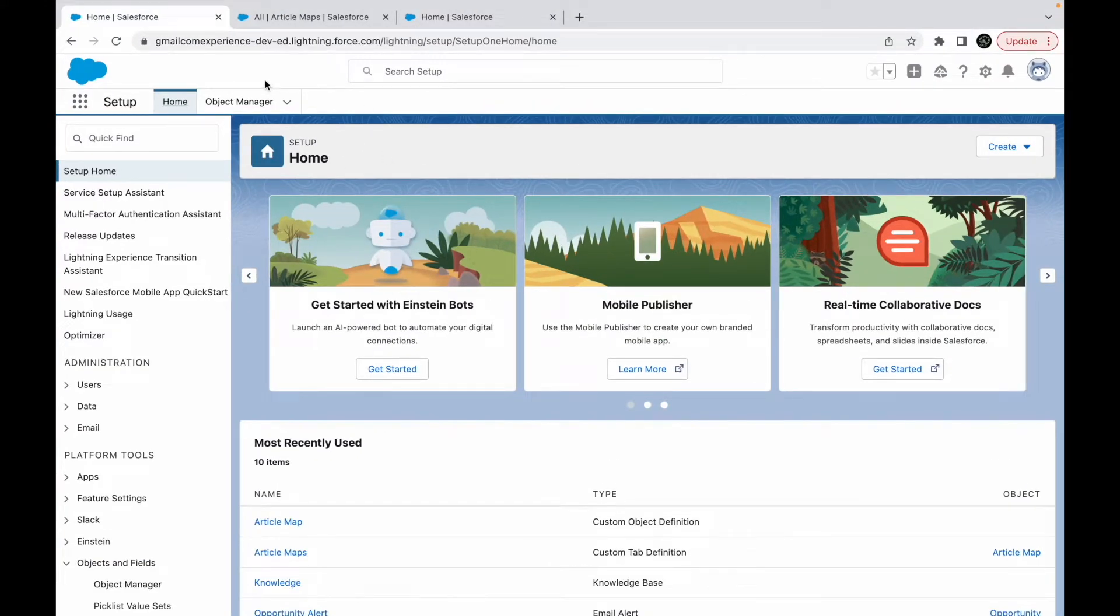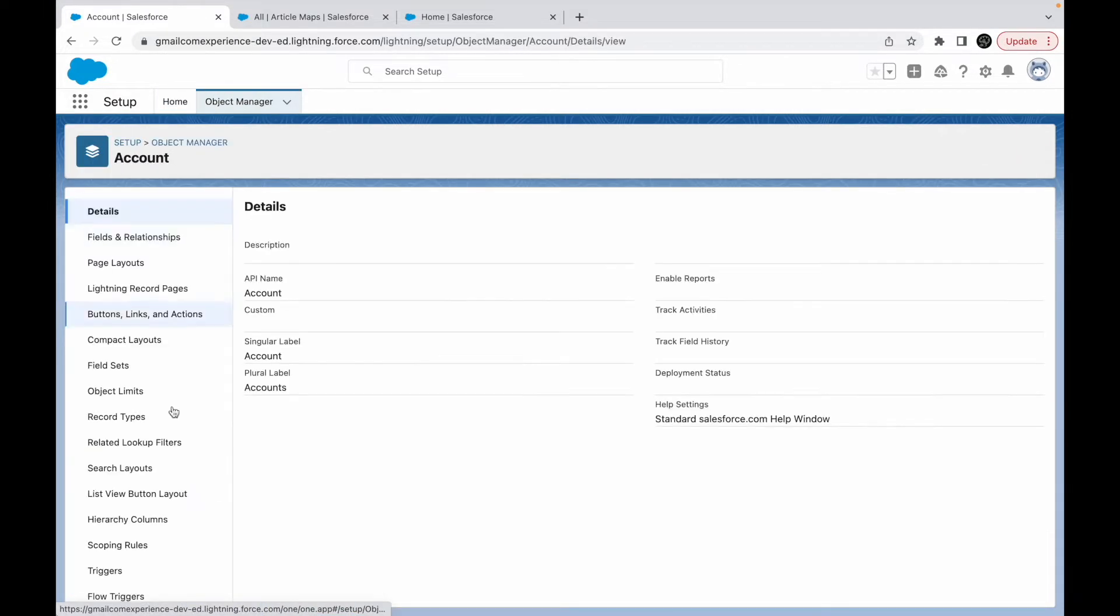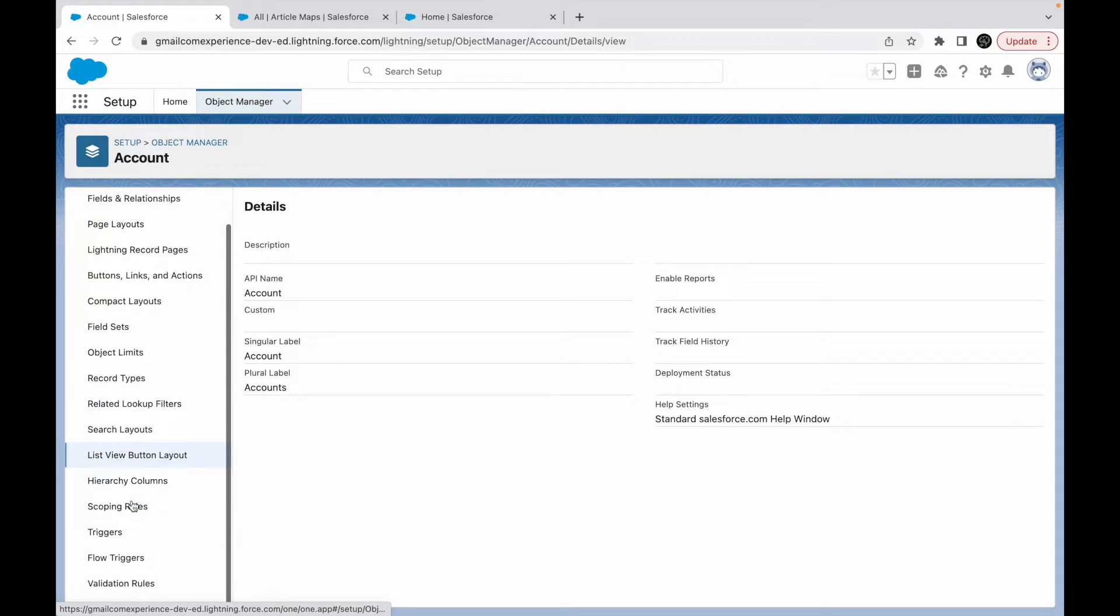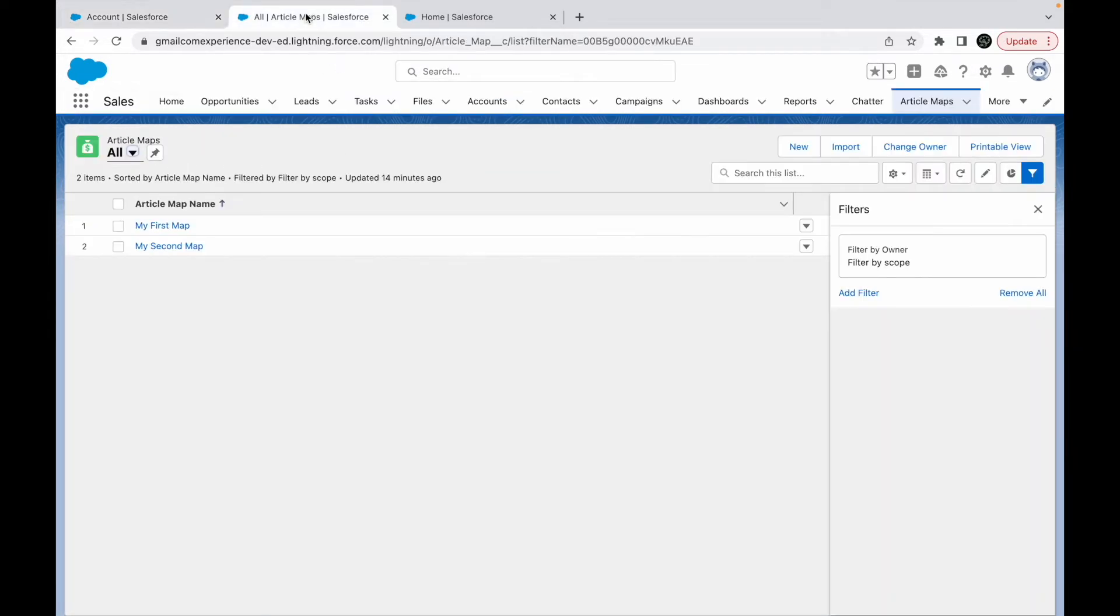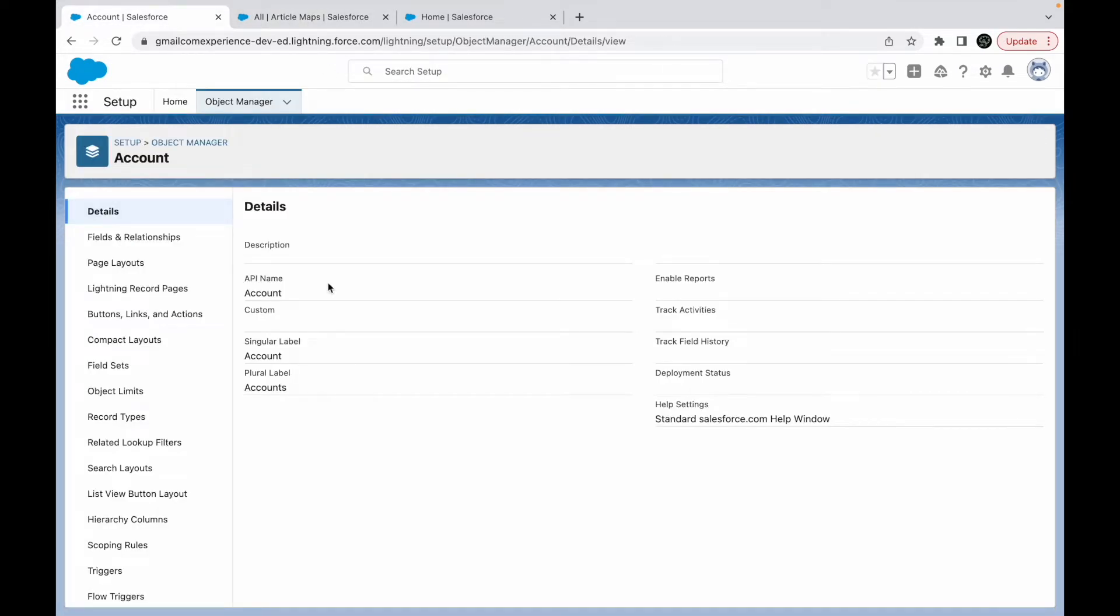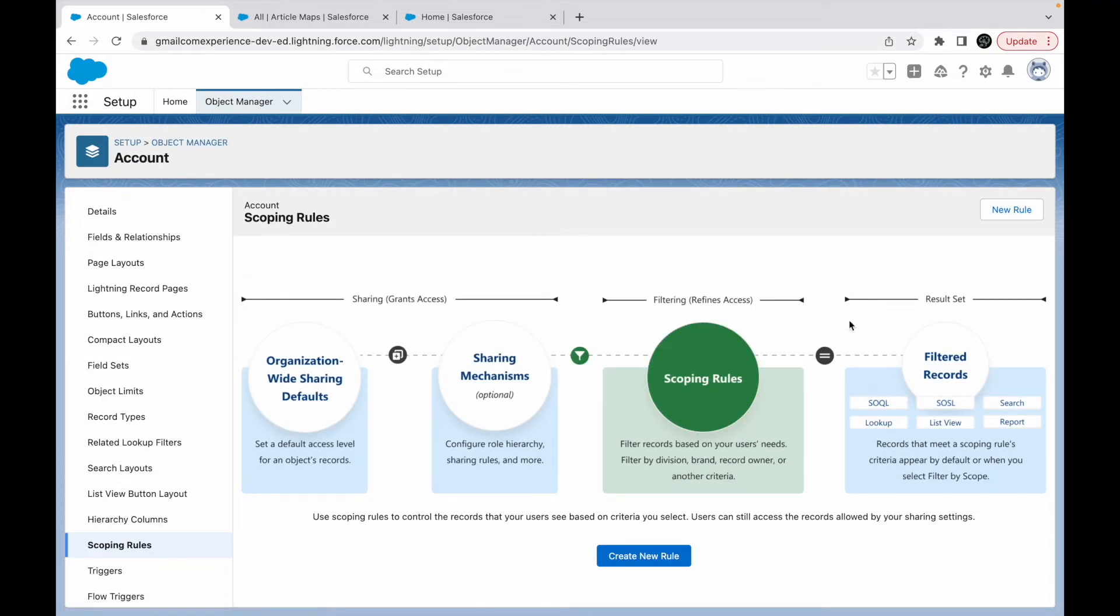The first thing is if I go to Object Manager, the first issue with restriction rules is that you do not find it for standard objects—it is only available for custom objects. But scoping rules are available for standard objects as well. And when you click on scoping rules for any object, you see this diagram coming up.